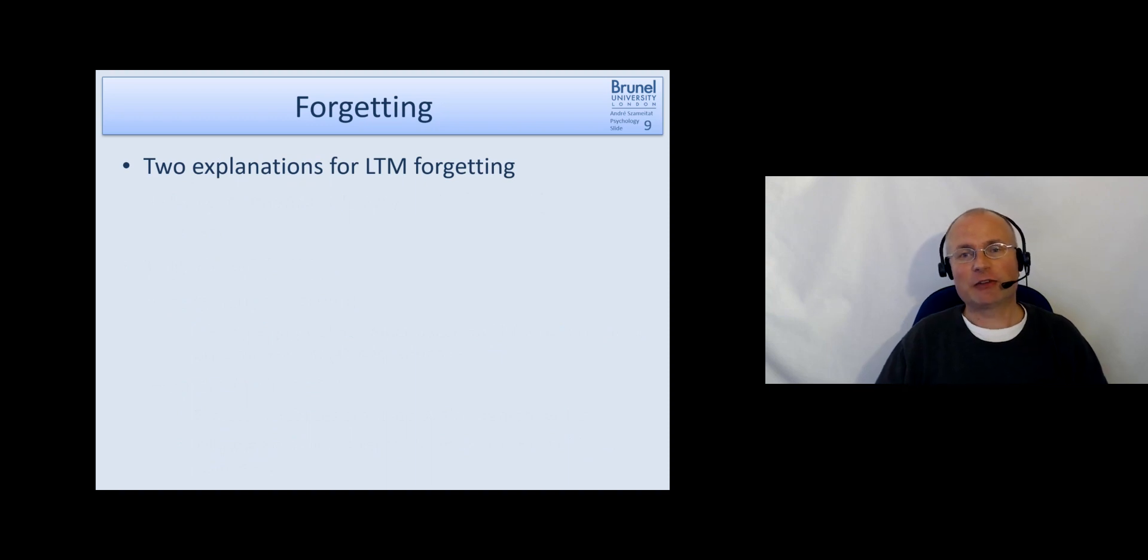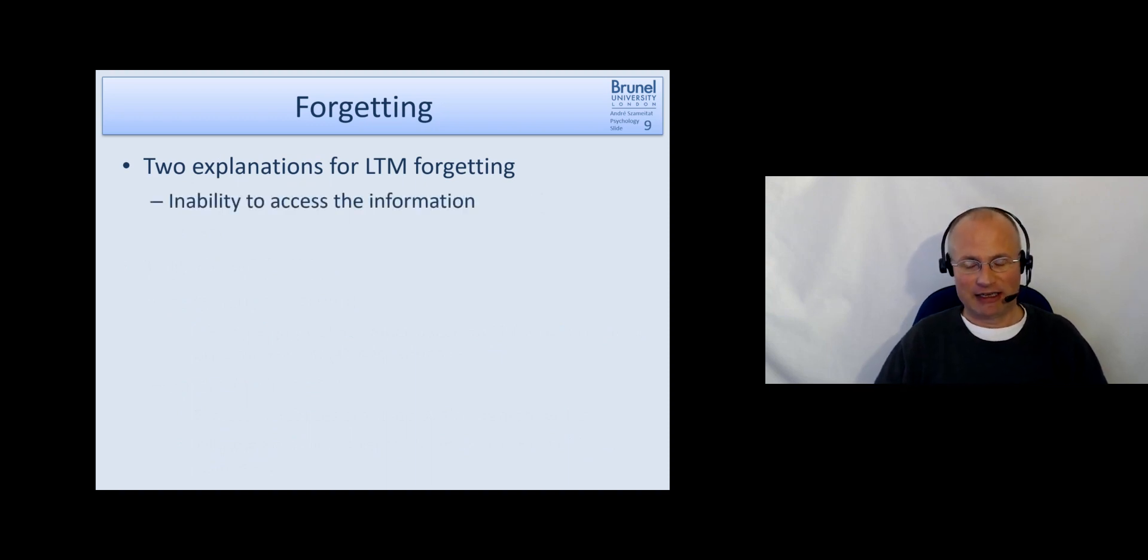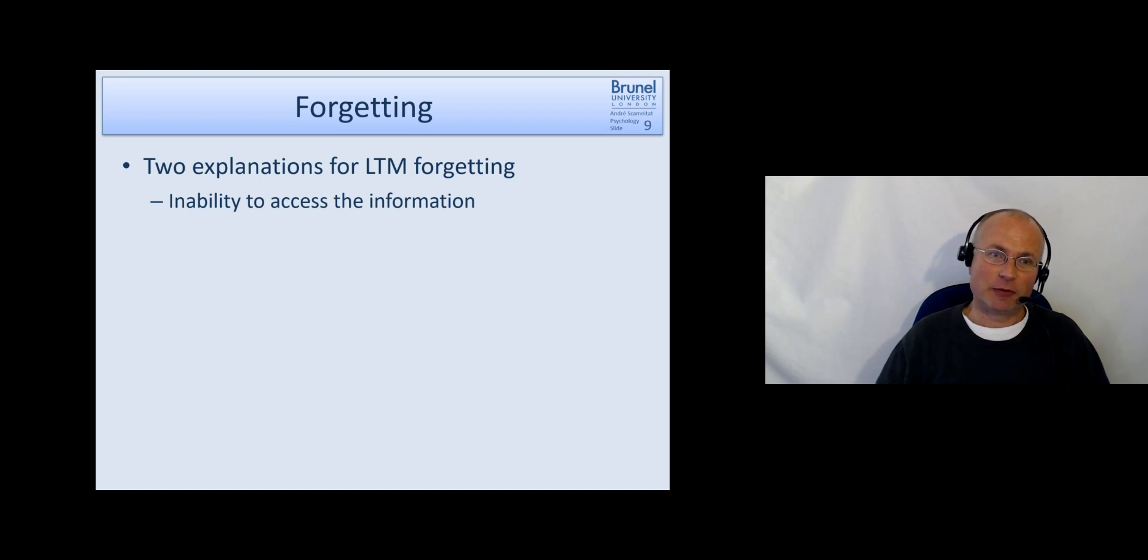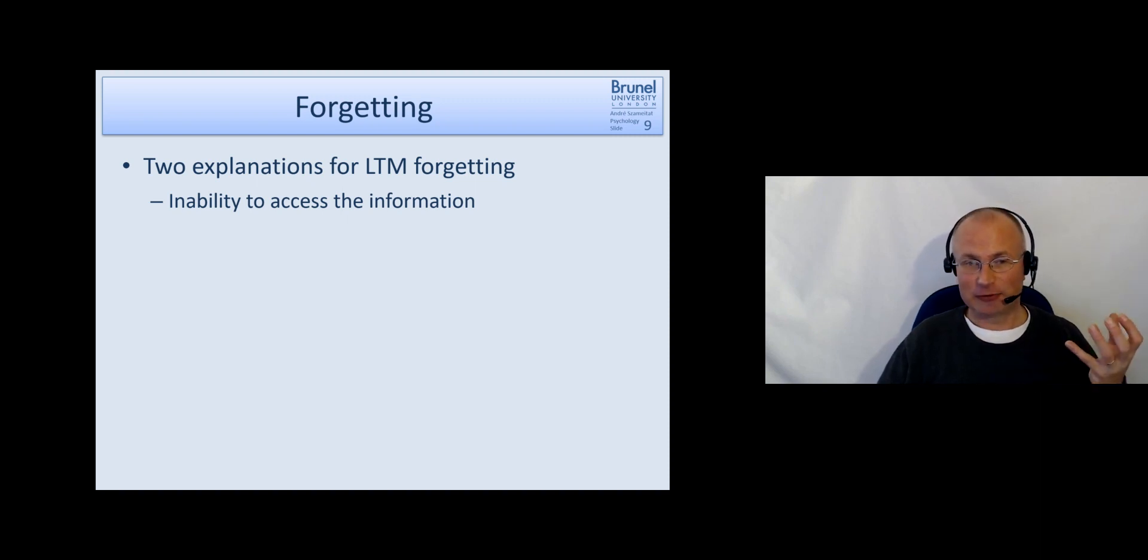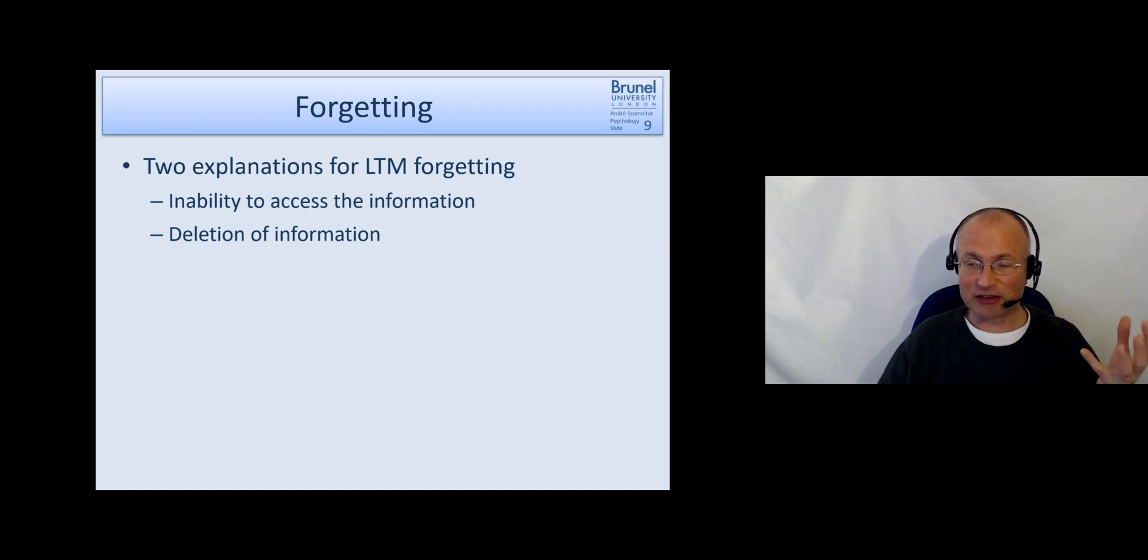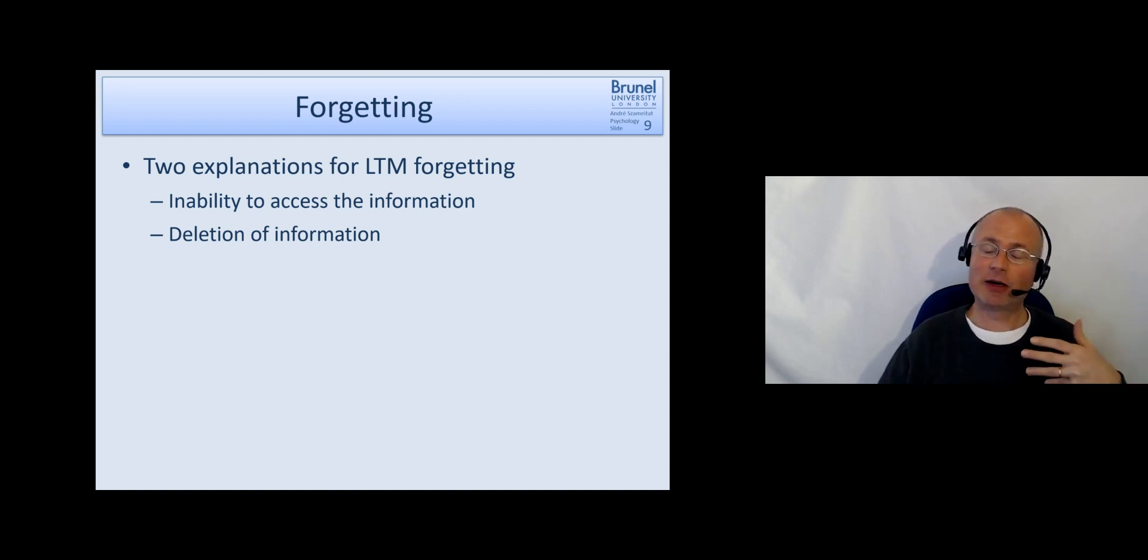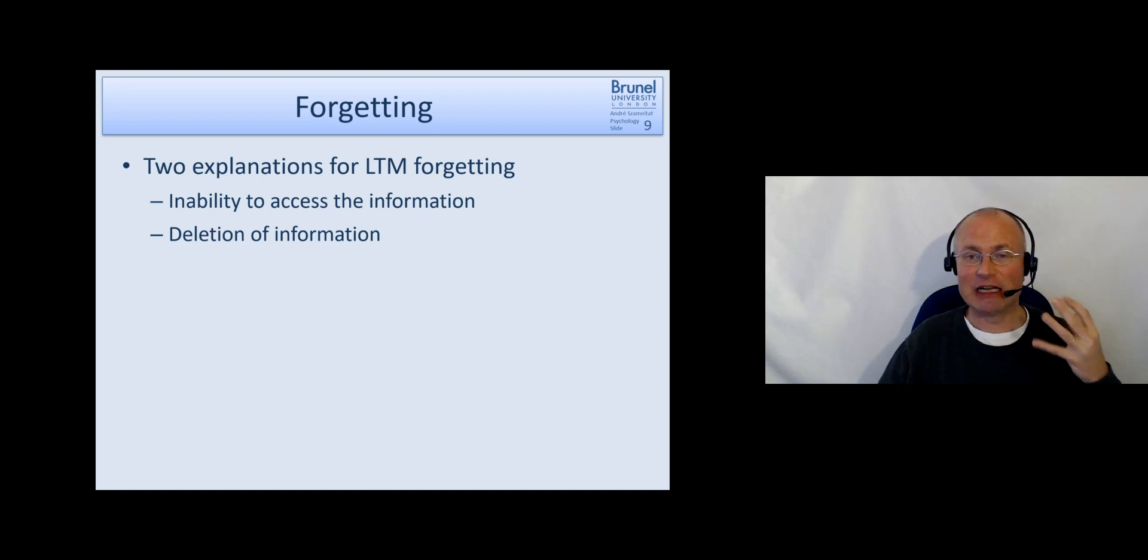There are two explanations for forgetting in long term memory. And one is that we lose our ability to access the information. So technically it's still there but we just can't access it. And the other one is that we have an active deletion of information.